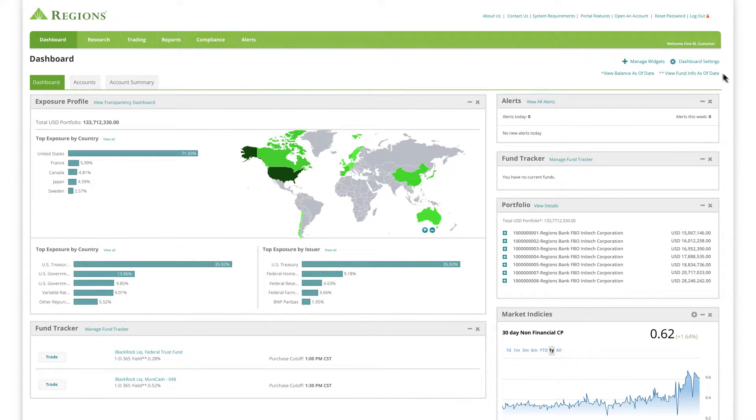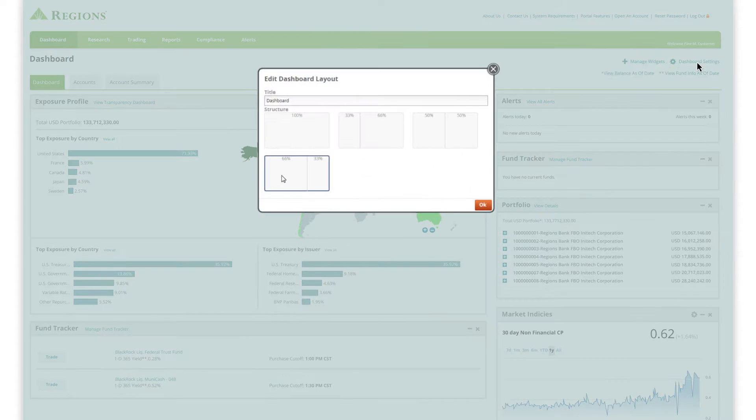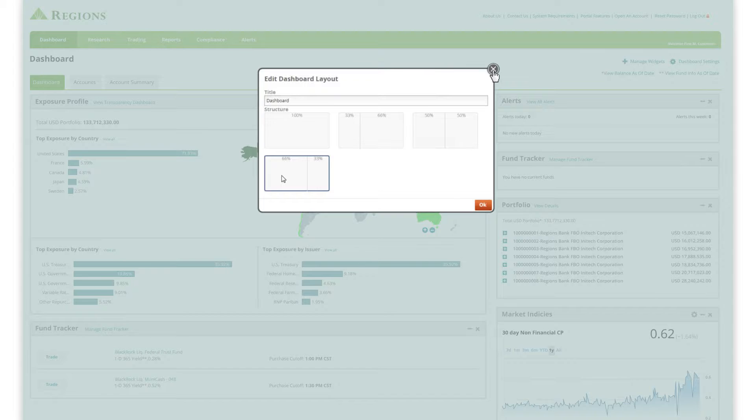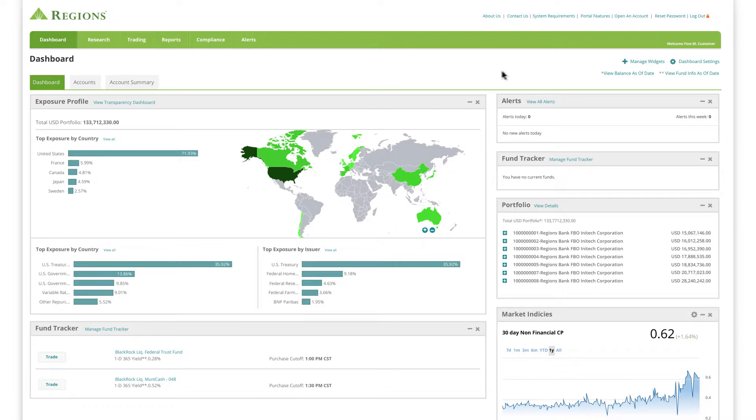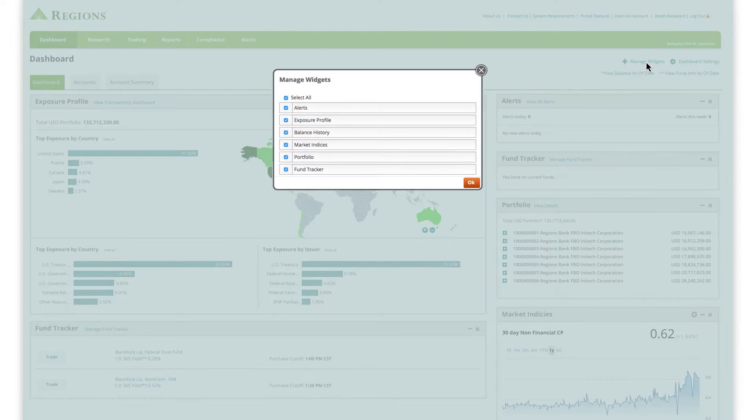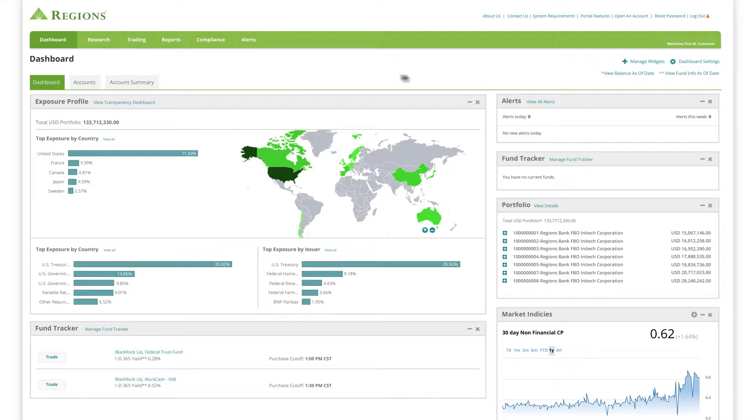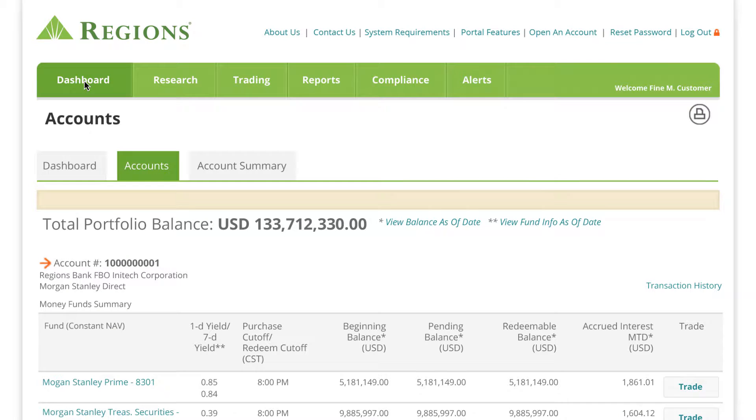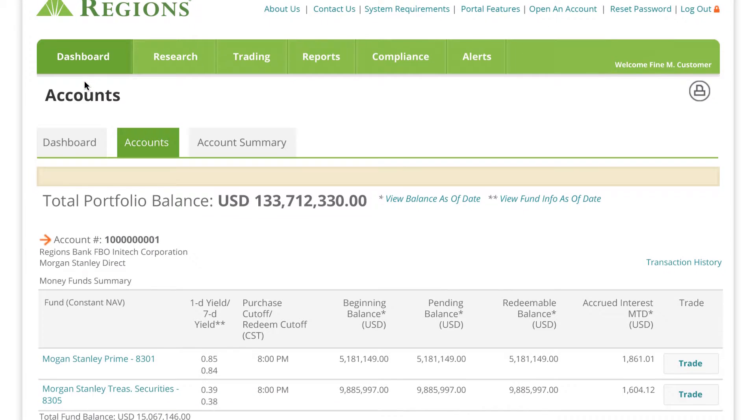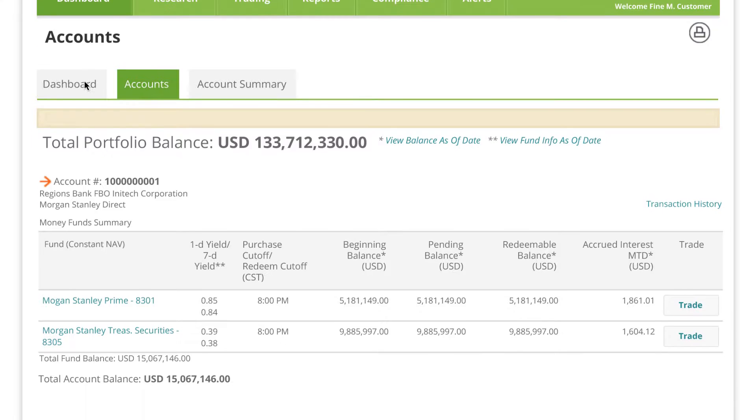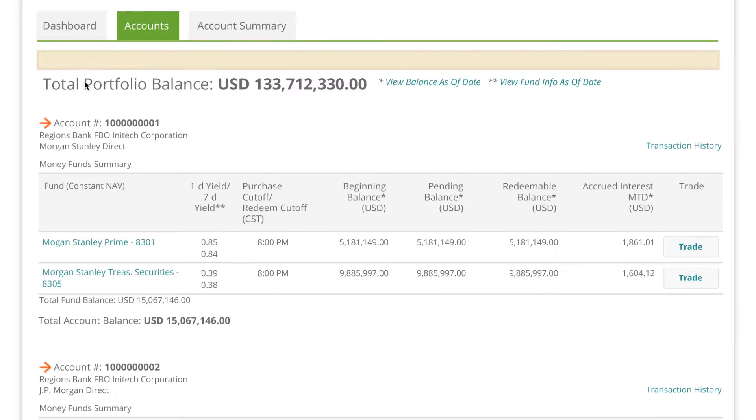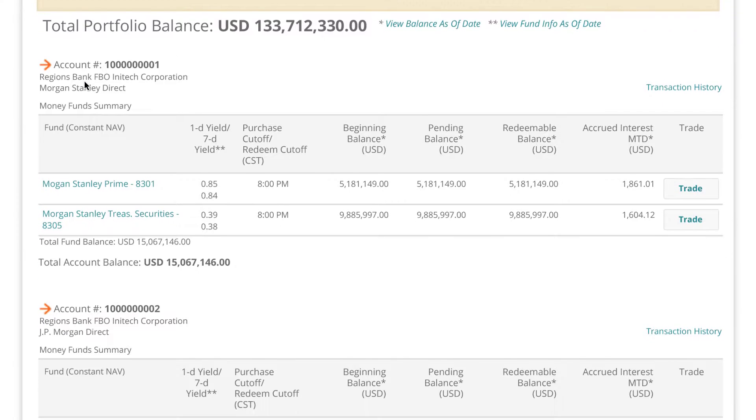Stay on top of your portfolio performance with the customizable dashboard. Select only the widgets you want to see and arrange them to suit your needs. Get a detailed view of all your accounts and quickly respond to trading opportunities right from the same screen.